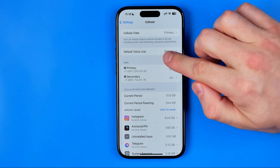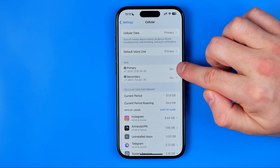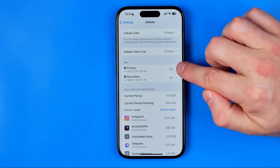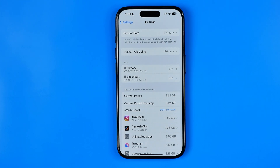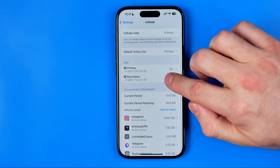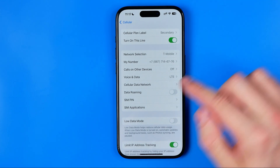Here, as you can see, I have two physical SIM cards installed in my iPhone. So now I need to choose one of them to configure it — let it be that one.